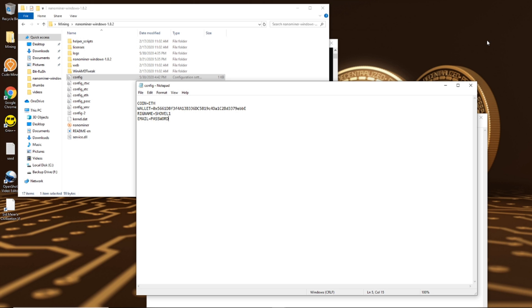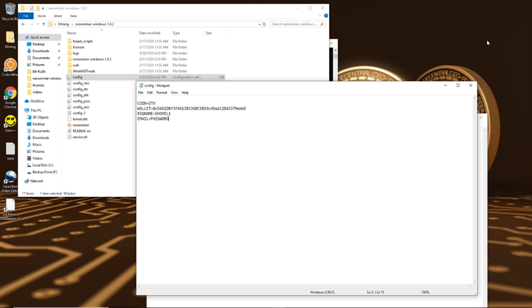You literally can put anything for that. I typically put password, and so what you've seen in mine is email equals password and I literally just type password as my password. And so if you want to go in there and hack my account and change out my payout rate, go ahead. I don't keep much going in there anyway because I actually don't use nano miner as my main mining software.